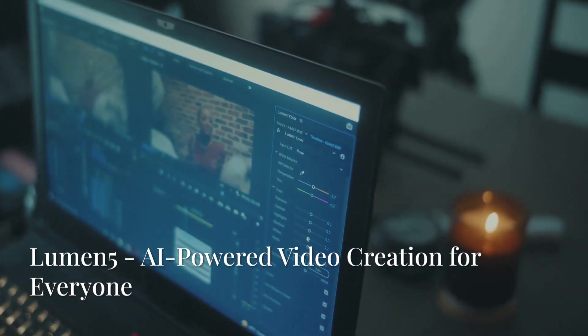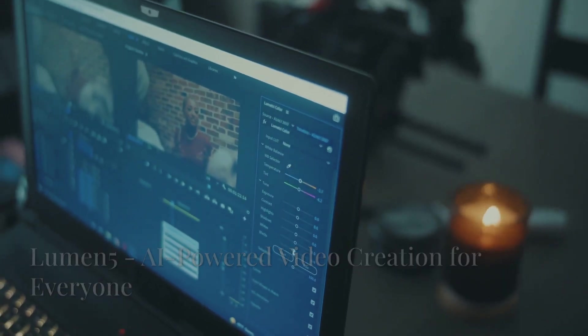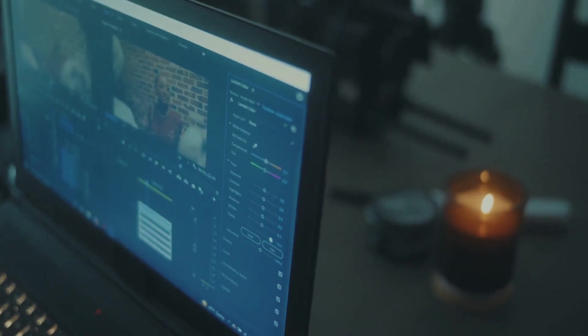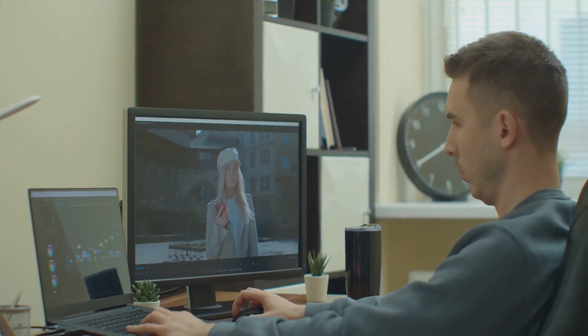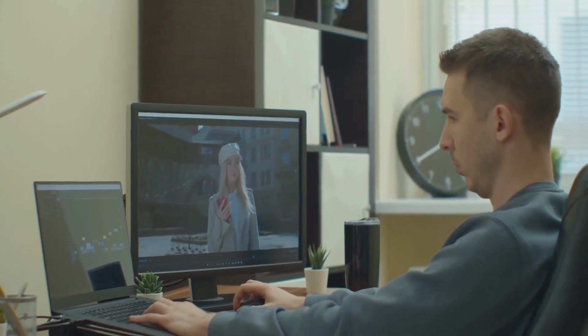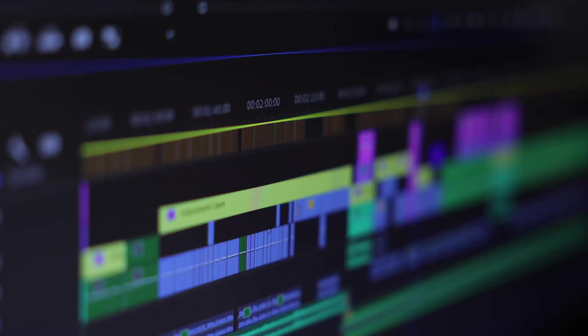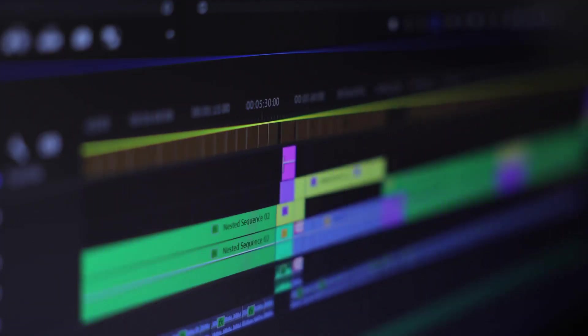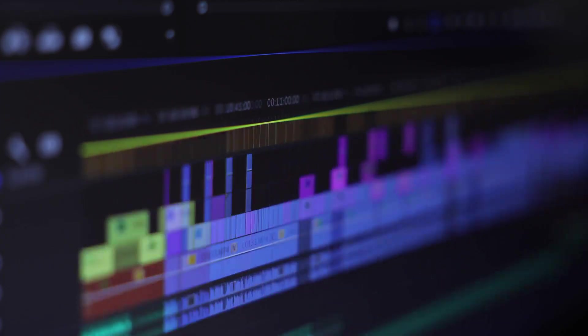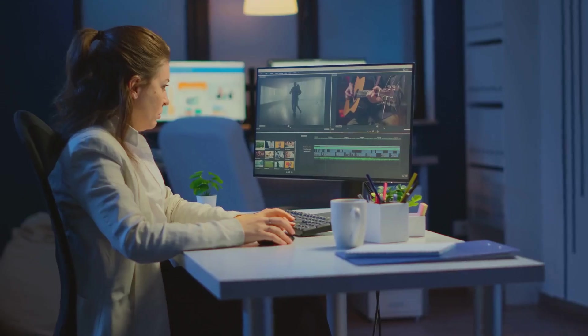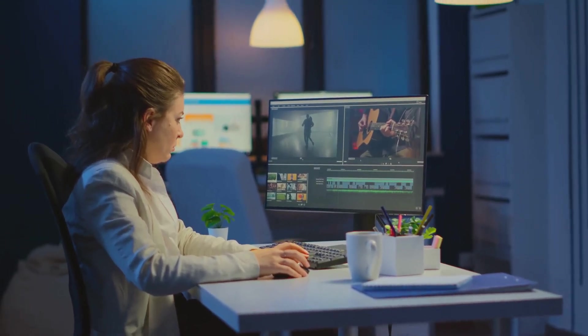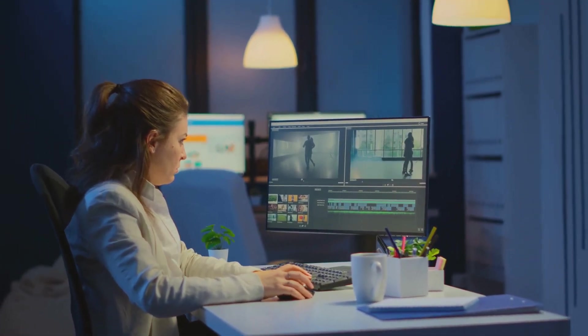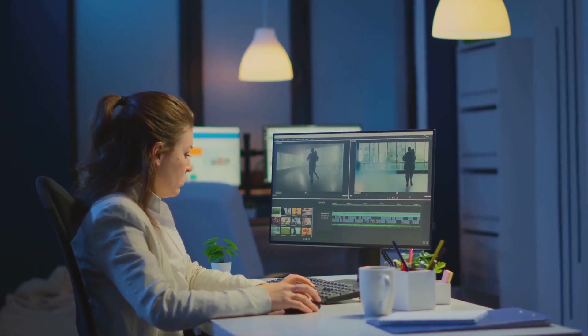Finally, we have Lumen5, a unique contender in the world of AI video editing tools. Now, Lumen5 is a bit different from the other software we've talked about so far. Instead of being a traditional video editing application, Lumen5 is a cloud-based video creation platform that uses AI to help you create engaging video content from scratch, even if you have zero video editing experience.